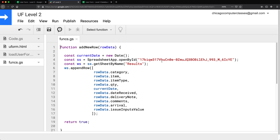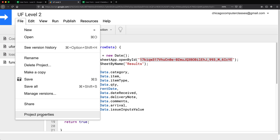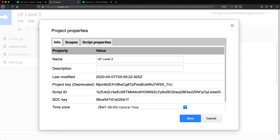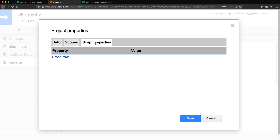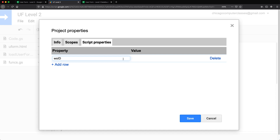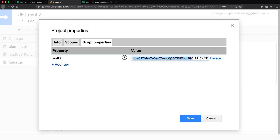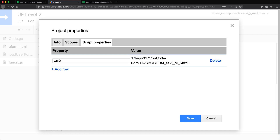So I'm going to take that ID from here, copy it without the quotes, go to File > Project Properties. And here, we have the script properties. I'm going to add a row and call this WS_ID — it doesn't matter what you call it, just remember what you did — and paste the ID of that spreadsheet in here. So I'm going to save this.